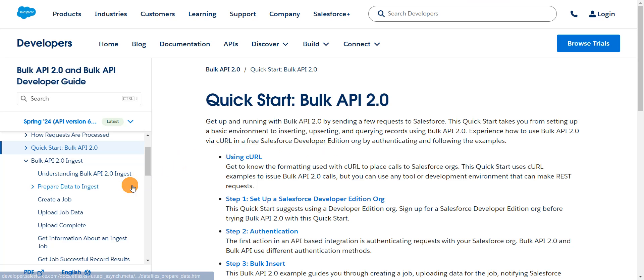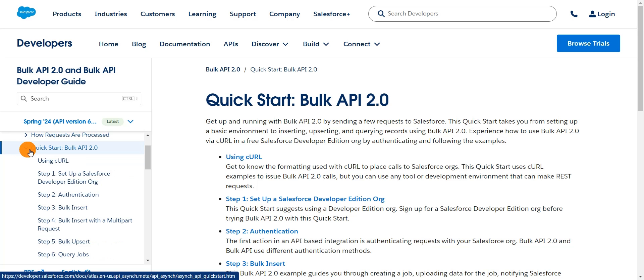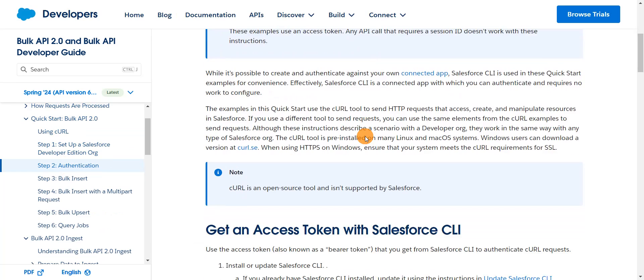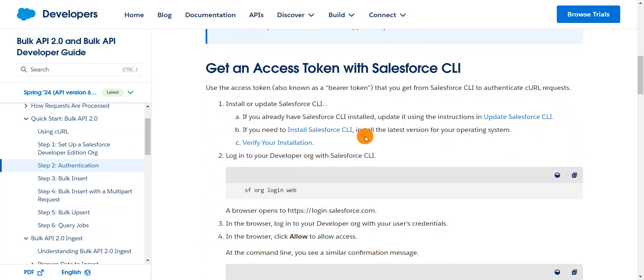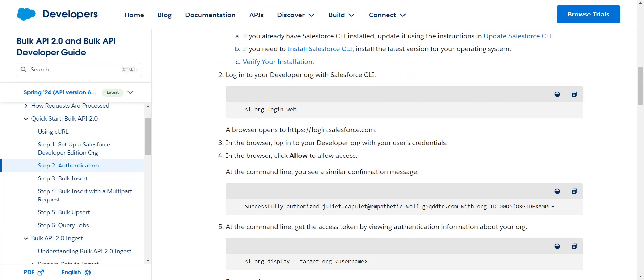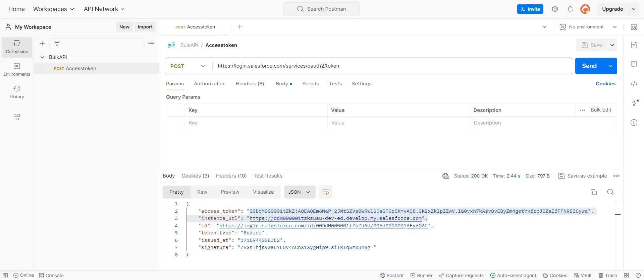The first step is to get the access token. Here you can see the list of steps to get the access token using Salesforce CLI, but here I'm going to use Postman tool to get the access token.